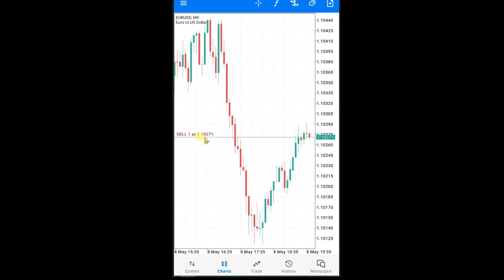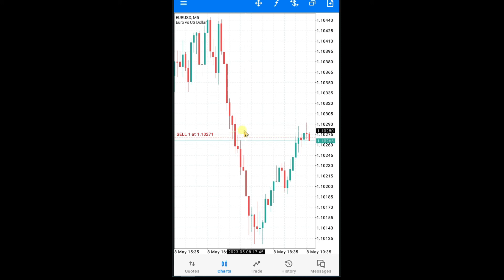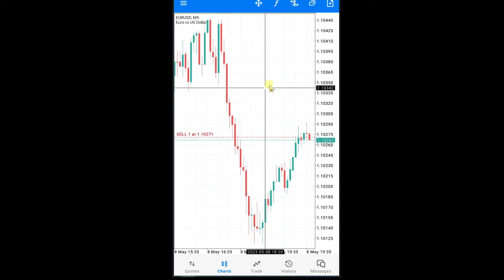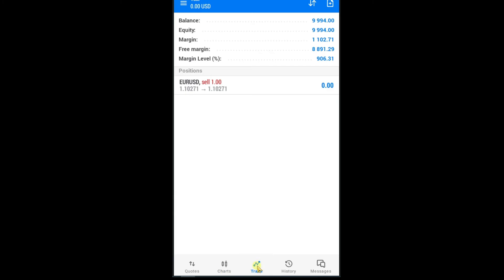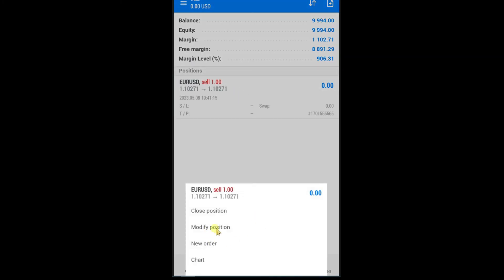Now I have a sell trade in Euro USD and I want to set a stop loss. Press on the crosshair tool and drag to the price where you want to set your stop loss. Read this value: 1.1034. Press on the trade option, press and hold on Euro USD, modify position, and write the exact value in the stop loss area.